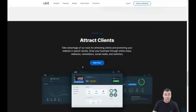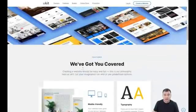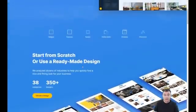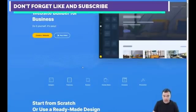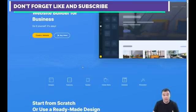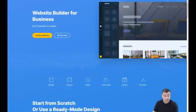First of all, our team left the link in the description panel of this video, and using that link you can easily get access and a free trial for 14 days of this incredible and really powerful tool. Everything is super simple and absolutely easy, and that's what I want to show you in this video.